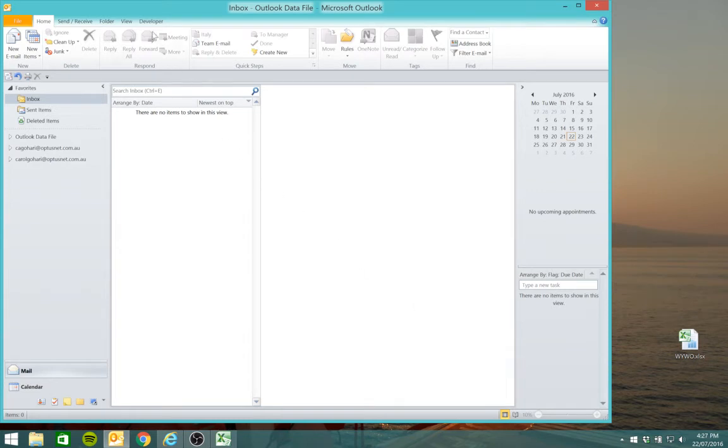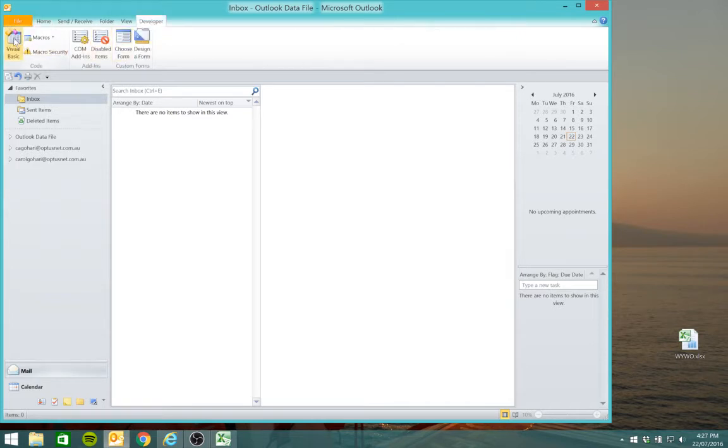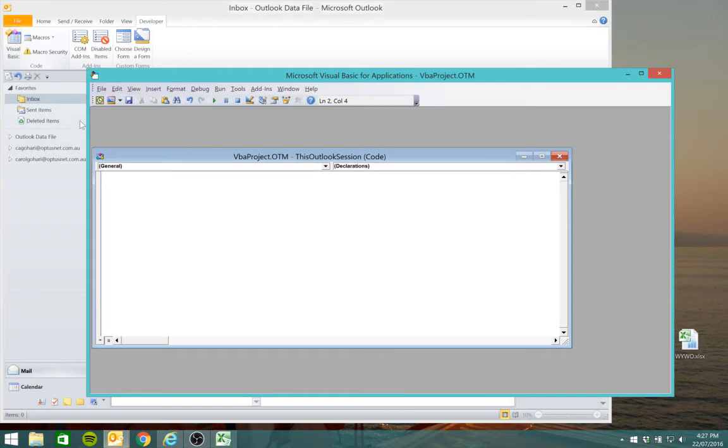You'll notice now the developer tab is showing. So we'll click on developer tab, click on visual basic, and we're going to enter a very simple code which you could copy.